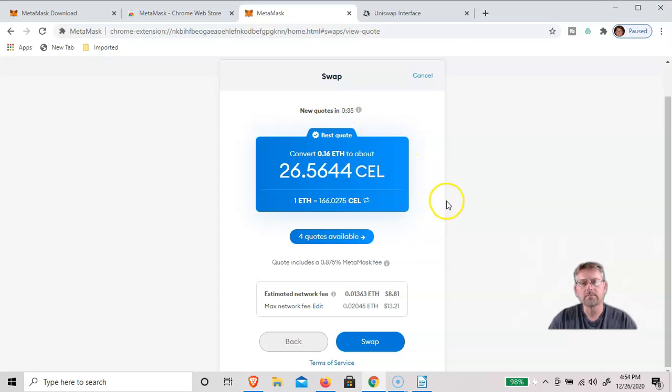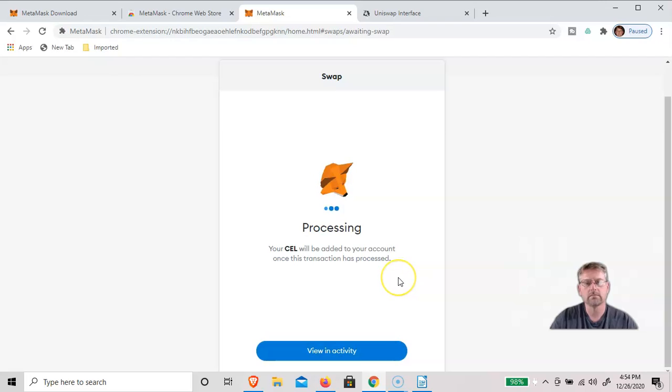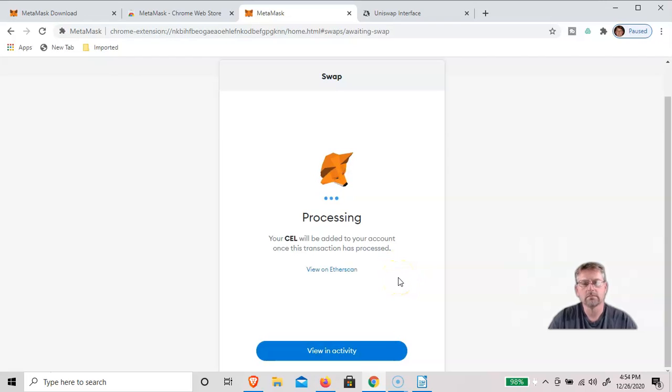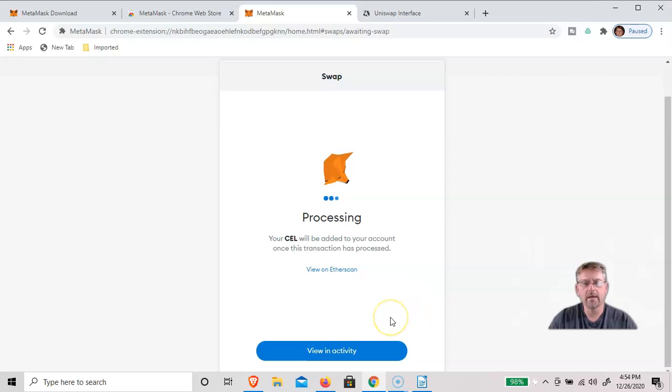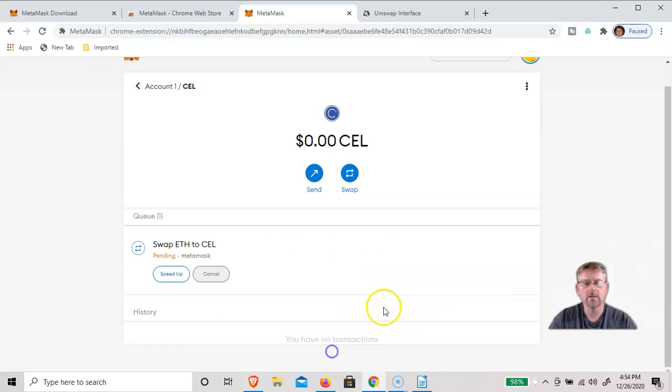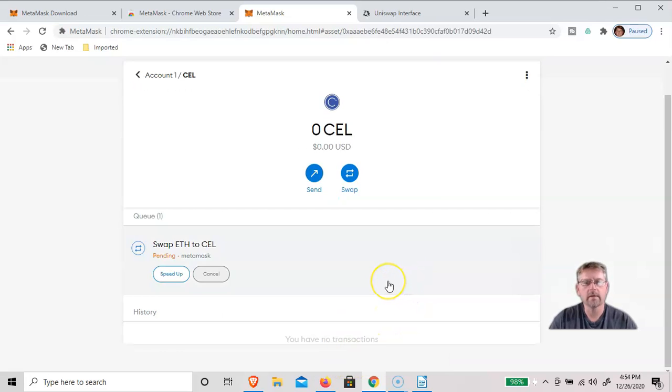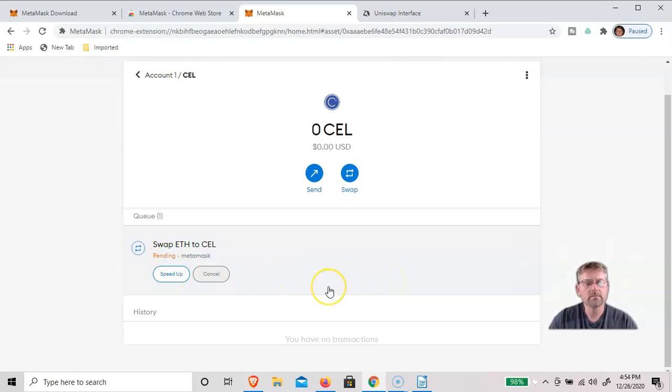So then just click Swap, and it's currently being processed, and it will be added to my account. And then you can also view in the activity. It's pending right now.